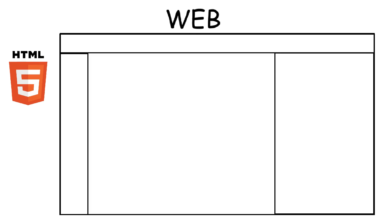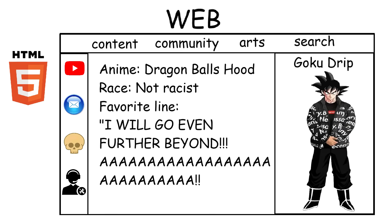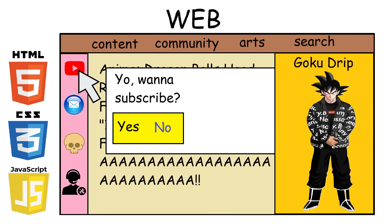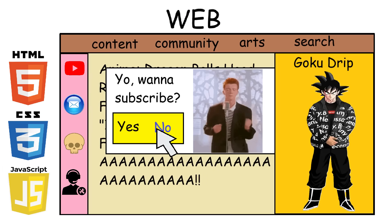And to make it simple for you, HTML gives the page its structure. Basically, things like text, buttons, and images. CSS handles the visual styling, like the colors, fonts, spacing, and layout. And JavaScript is the one that makes things move or respond, like clicking the buttons or opening the menu.